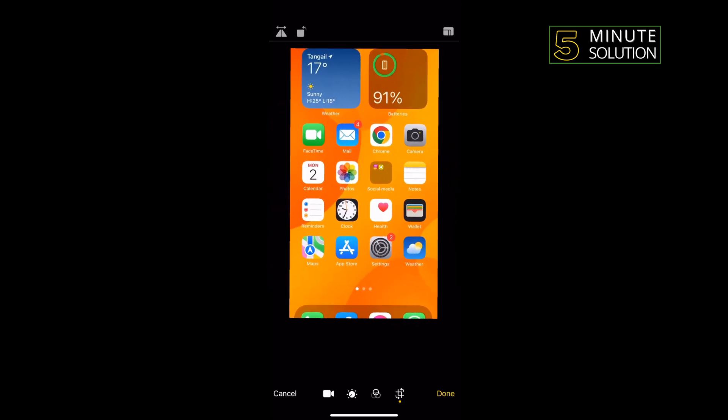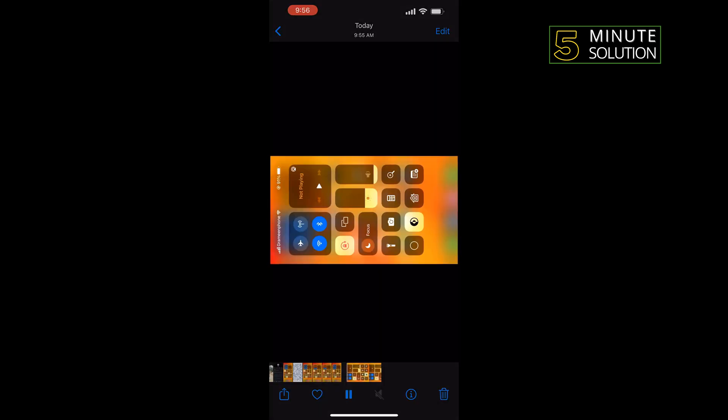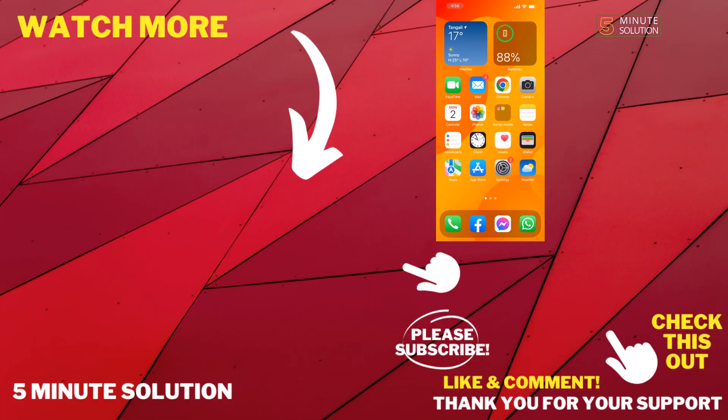Tap on Done and that's how you can do it. If this video helped you, give a thumbs up and please consider a subscribe to Five Minute Solution. Thank you for watching.